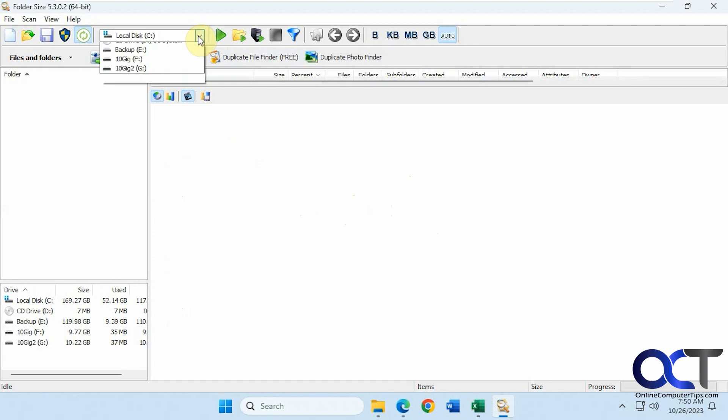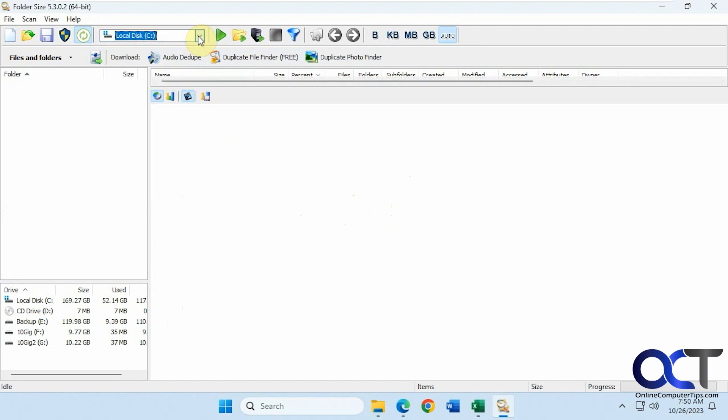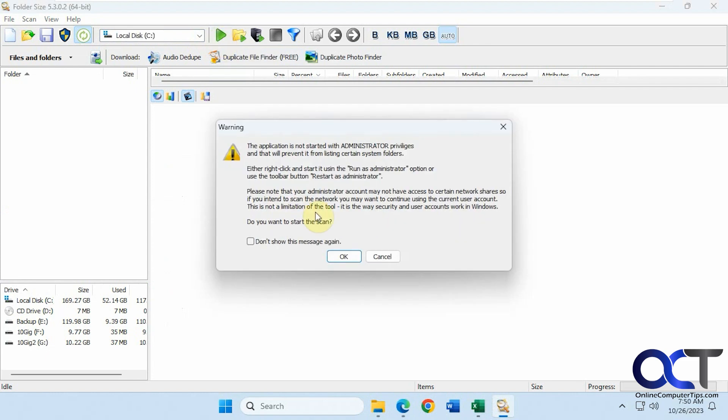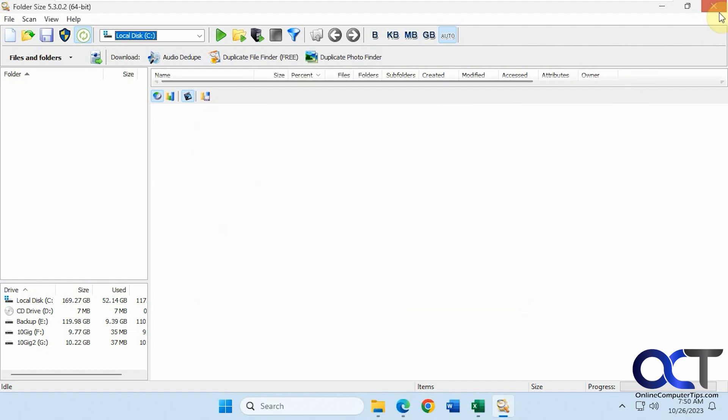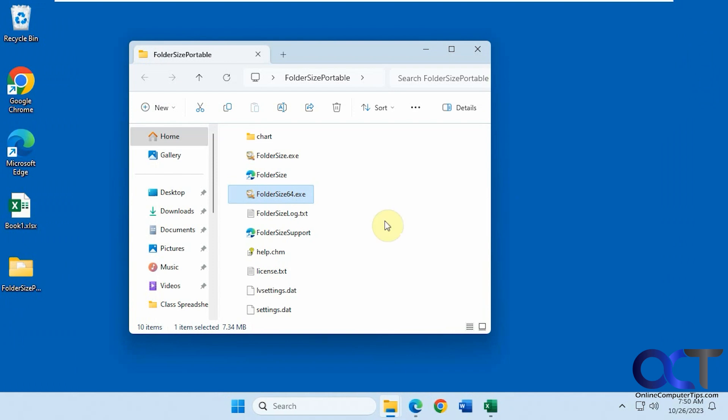...you just pick your drive if you have more than one and click on scan. But one thing you'll notice, it tells you this application was not started with administrator privileges. You could still start it, but you should run it as admin if you have that availability, just to make sure it finds everything.